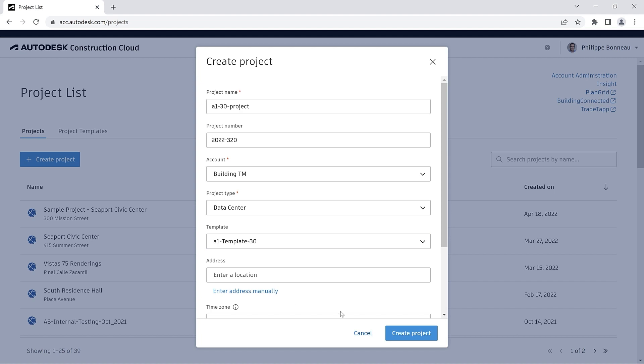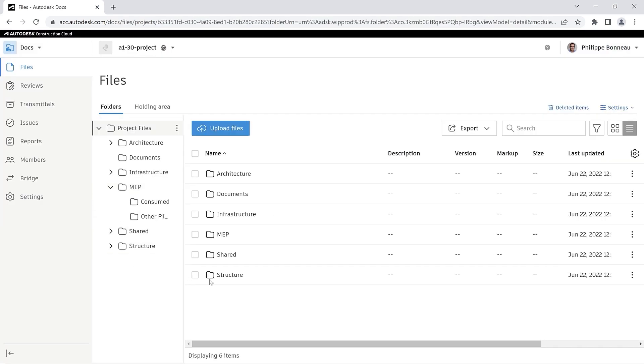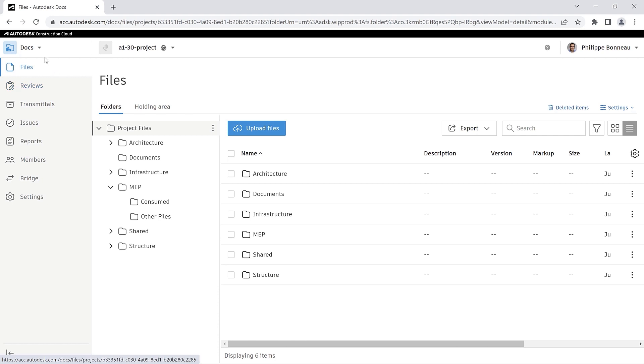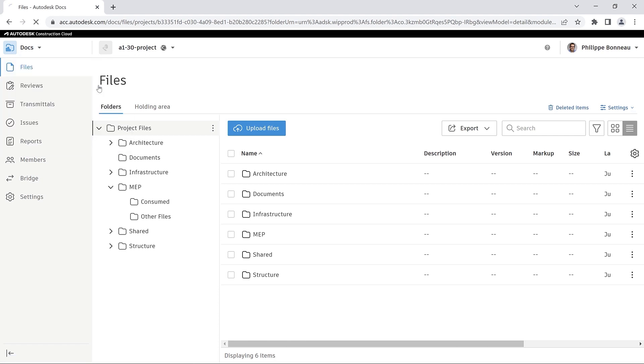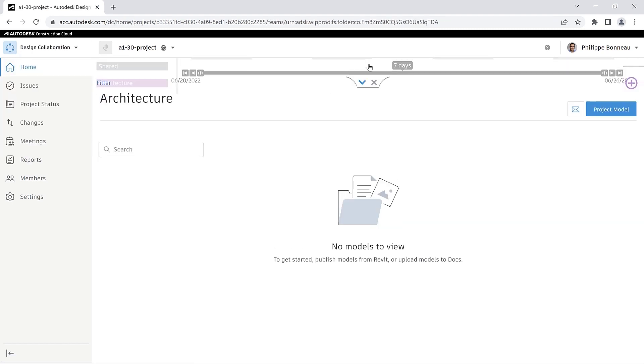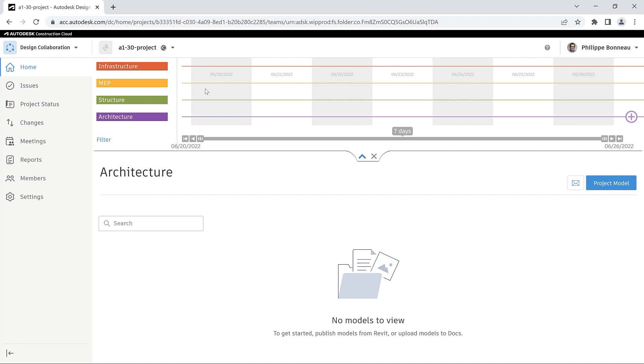Project templates provide users an easy-to-use and efficient method for setting up consistent projects for design collaboration with Autodesk Construction Cloud.